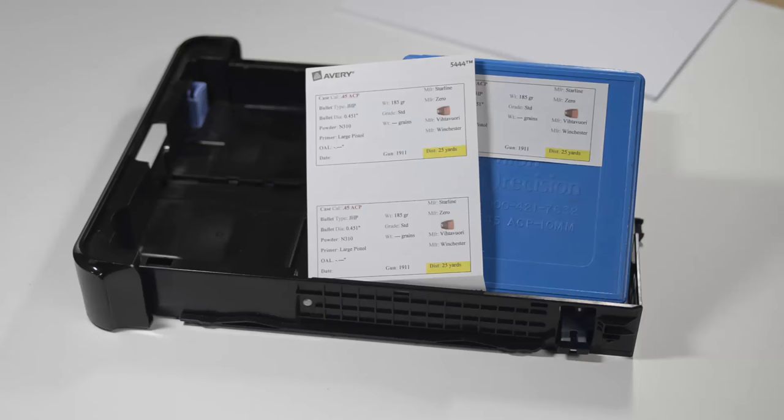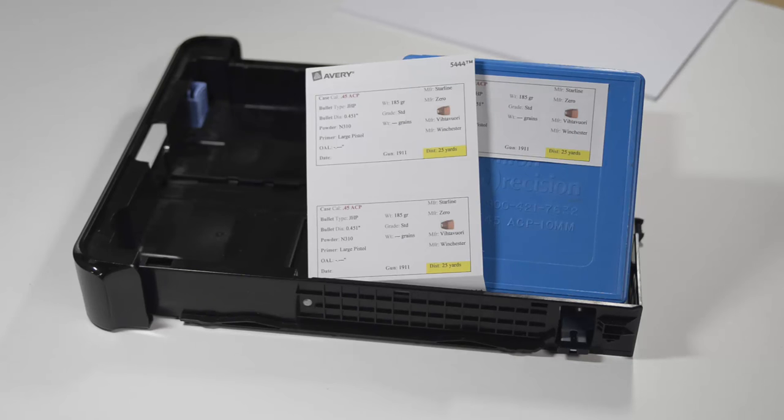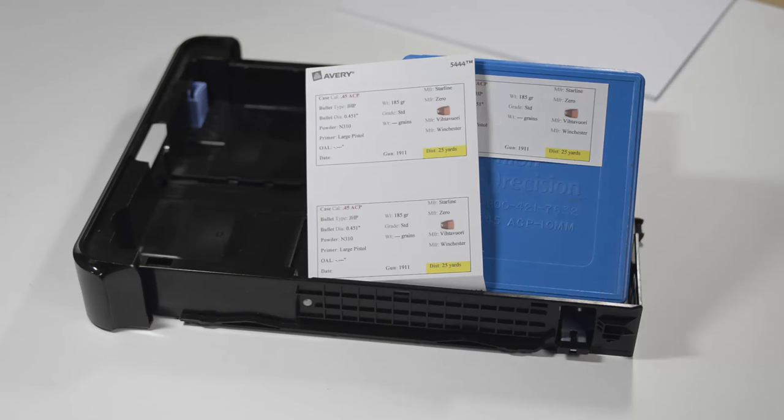The label stock I use is, of course, not the only one that Avery makes. Avery makes many size labels and in many configurations. Therefore, if you are willing to use Avery's template or create your own custom template, then you will have a large variety of labels you can choose from.